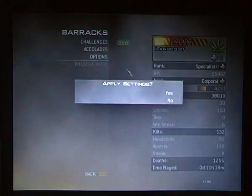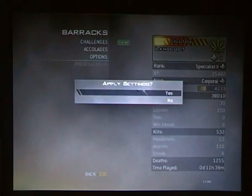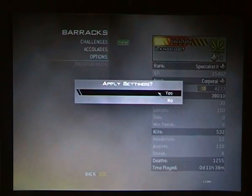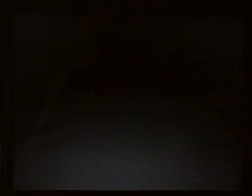Then press escape and escape again. You go on to apply settings and click yes.